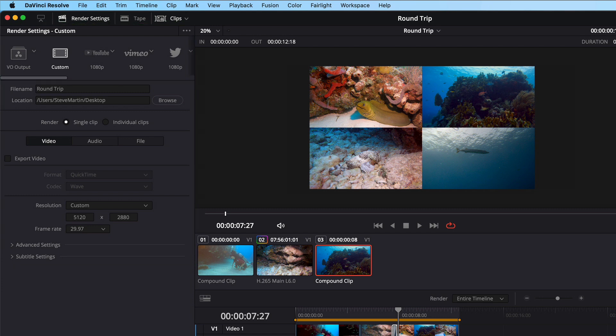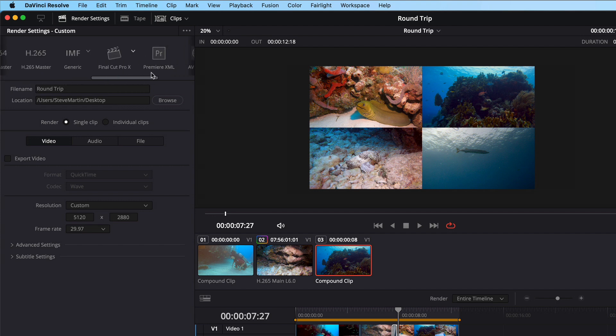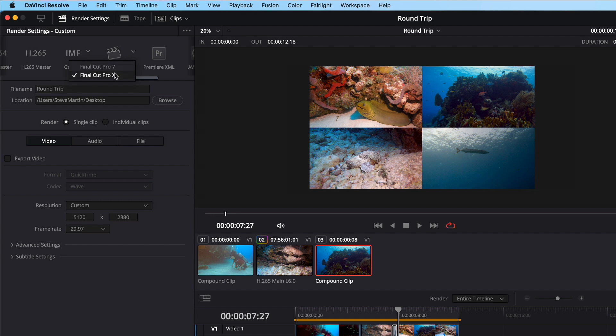I'll scroll over and locate the Final Cut Pro preset. There are two options, Final Cut 7 and Final Cut 10. I'll choose 10 and then take a look at the settings below. When we originally exported an XML from Final Cut Pro and then imported it into Resolve, we were referencing the original source media that was imported into Final Cut Pro. Now we are going to export a new XML and new media with our colored grades baked in.